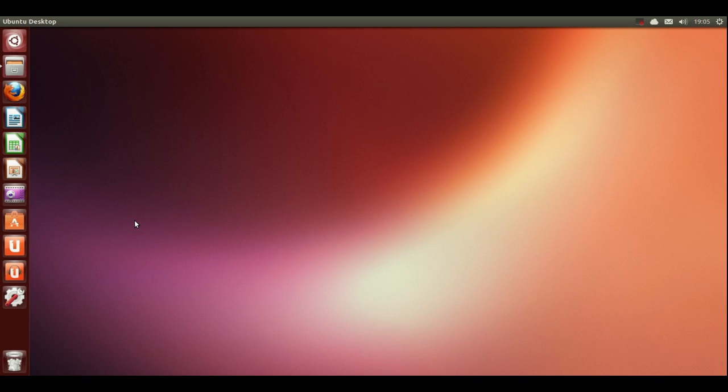Hello everyone, this is a tutorial on how to use the Ubuntu Unity interface. So let's get stuck in.